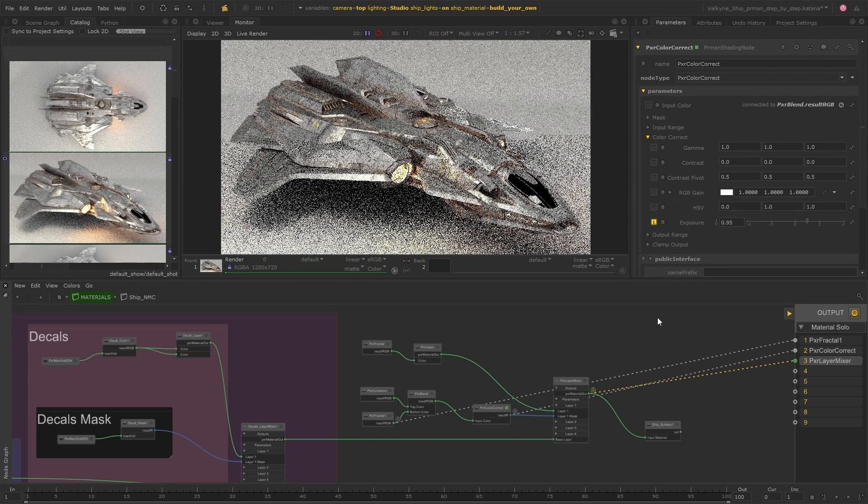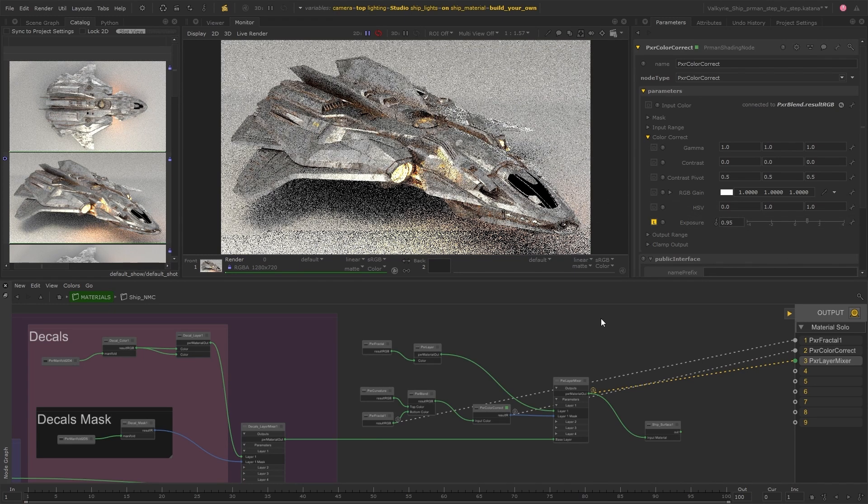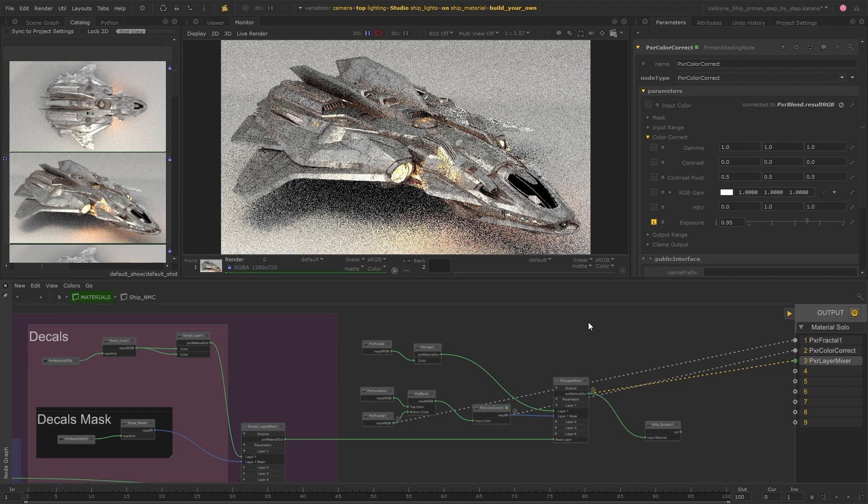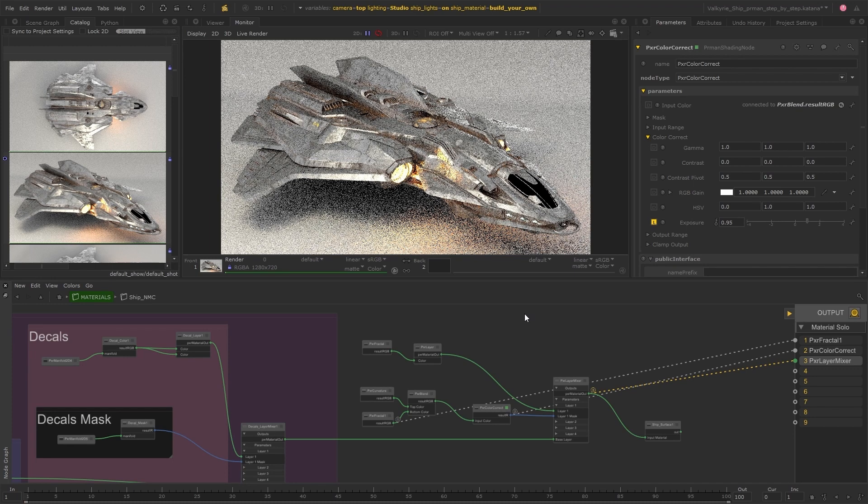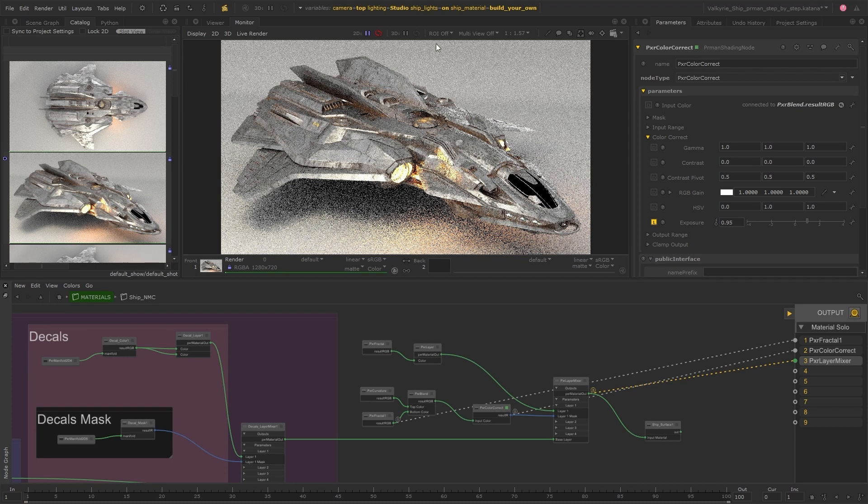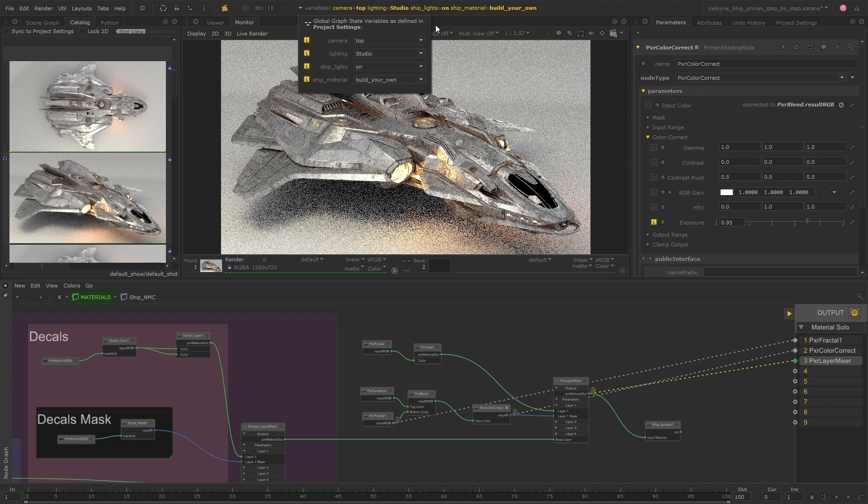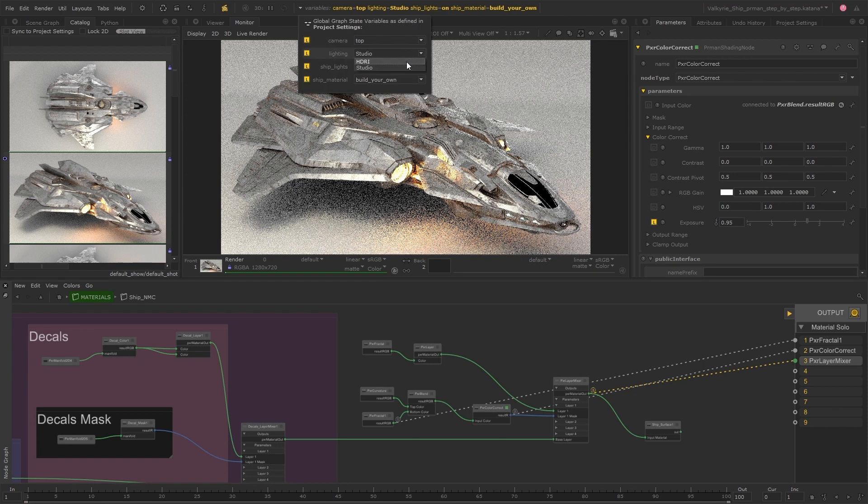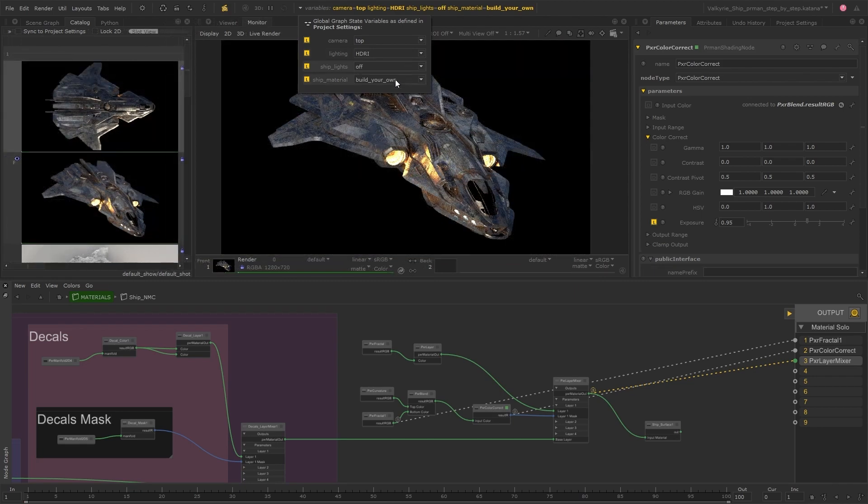I have a couple of live renders running for different camera angles and I also have some different lighting setups in this scene. So I can retain the material soloing and switch between these variations to make sure that the materials are looking good under these different conditions.